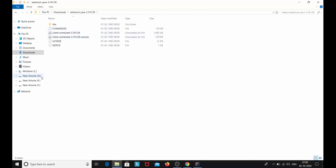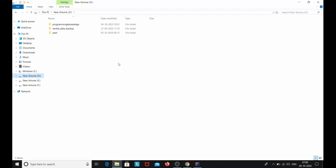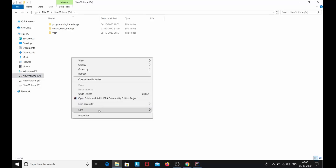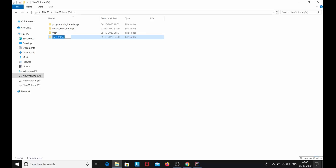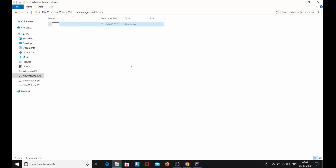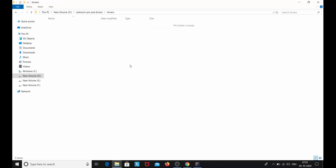It is recommended to create a separate folder for the Selenium Java files and drivers. Create it on any drive such as C or D, because we're going to download many JAR files and drivers and locating them will be hard otherwise. Create a folder named 'Selenium Jars and Drivers,' then inside it create a subfolder named 'Jars' and another named 'Drivers.' Inside Drivers, we'll also create folders for Chrome driver and Firefox driver to keep things systematic.